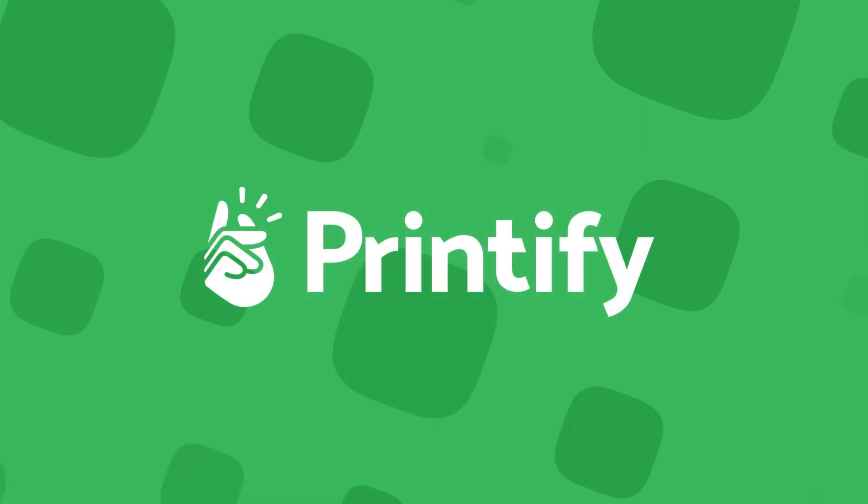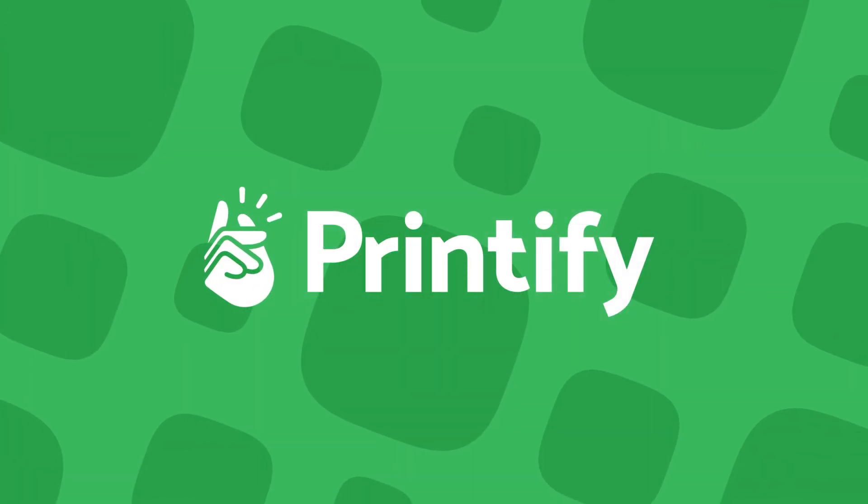With Printify, it's that simple. If you have any questions, feel free to watch the rest of our tutorials on things like how to make a product with our mock-up generator, ordering samples, and more.